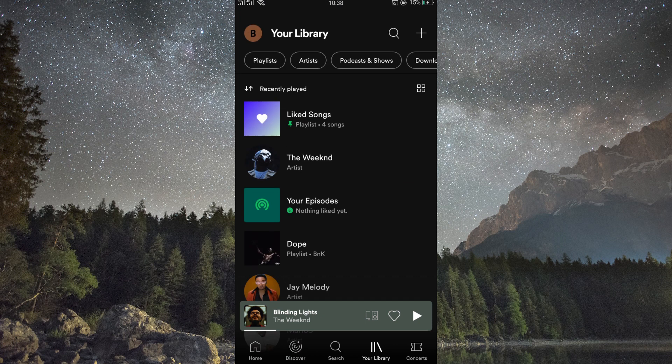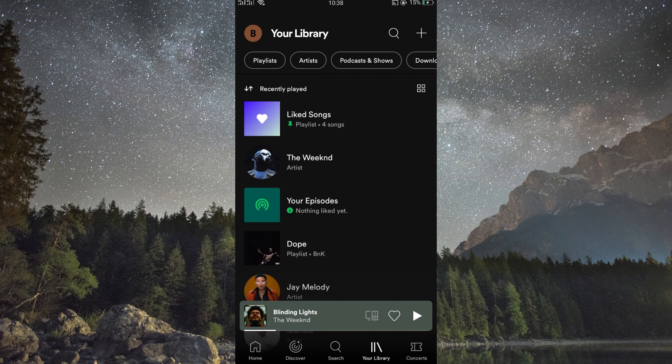Once in, tap on the library icon at the bottom of the screen. A new page will open. This is where you'll find all your saved podcasts.